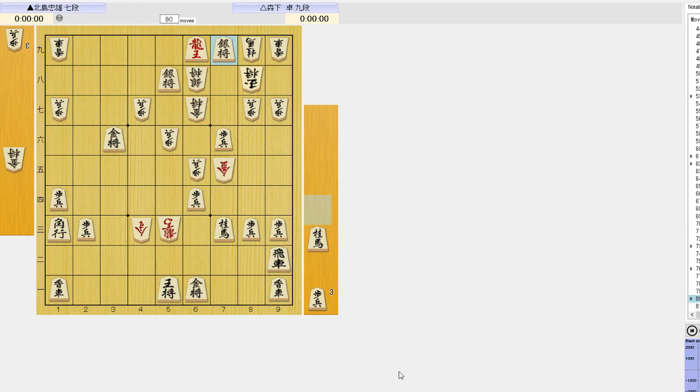Making donations by clicking the Streamlabs link below in the description. Donations are not necessary but are always appreciated. I will see you guys later, take care, bye.